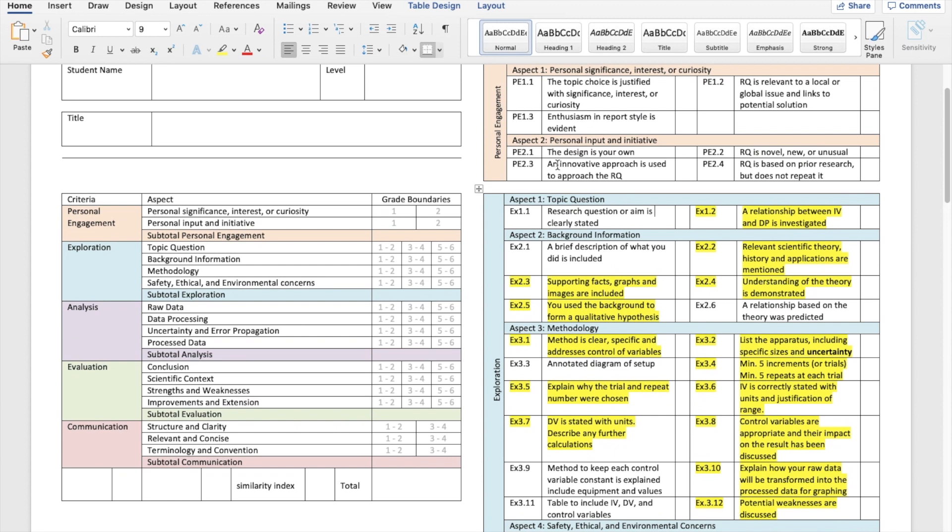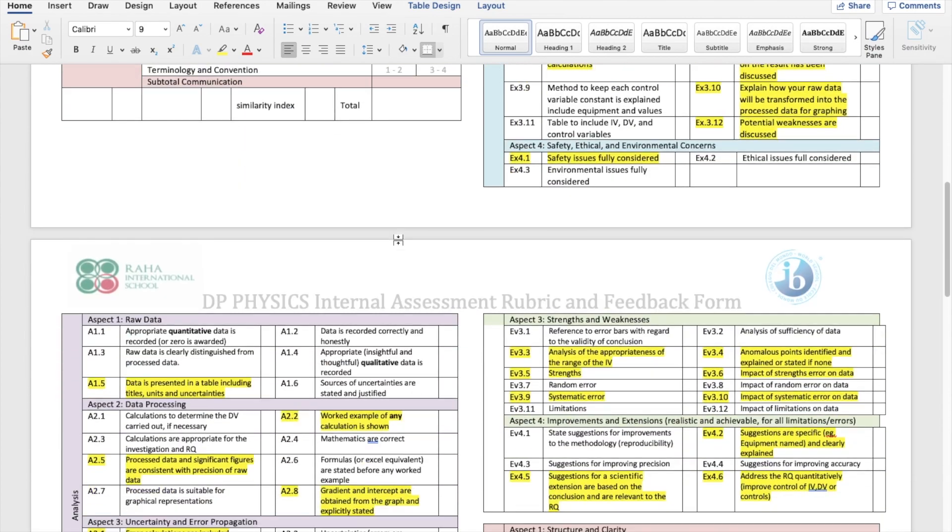So that makes two, three, three, four. Overall exploration grade was a three for the students. Going back to personal engagement, this student was given a one. So we are at one and three so far.